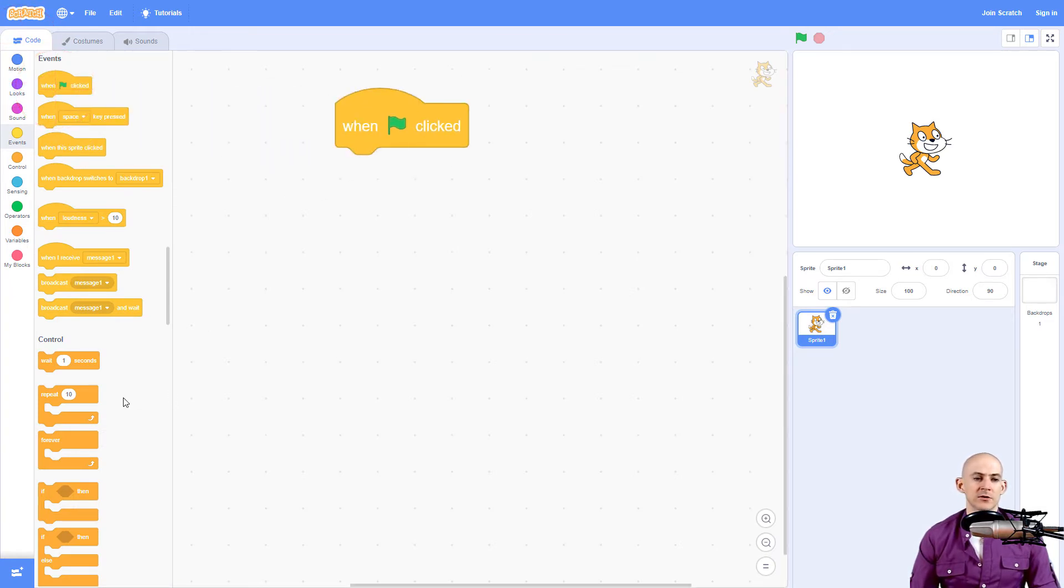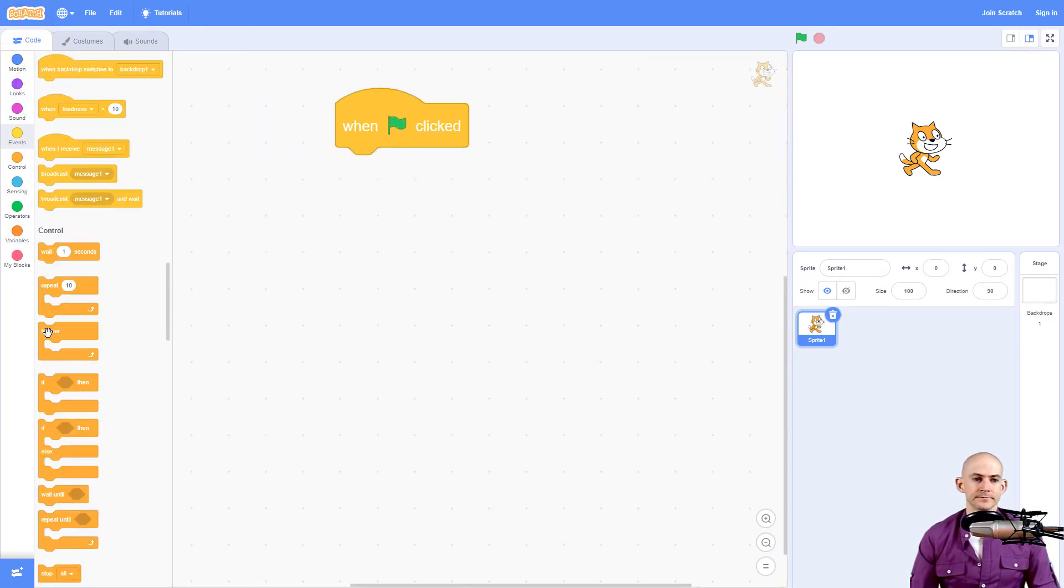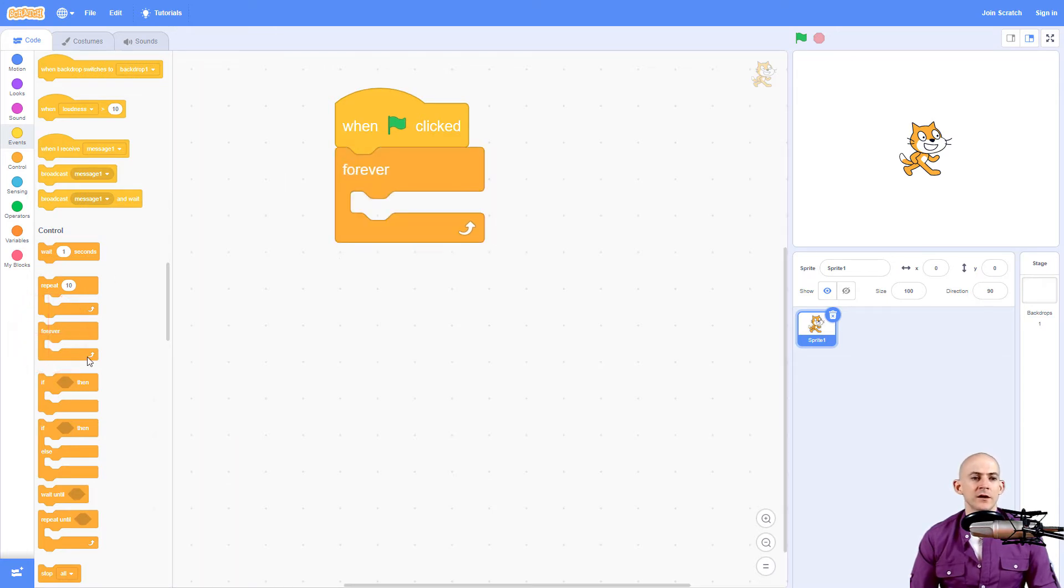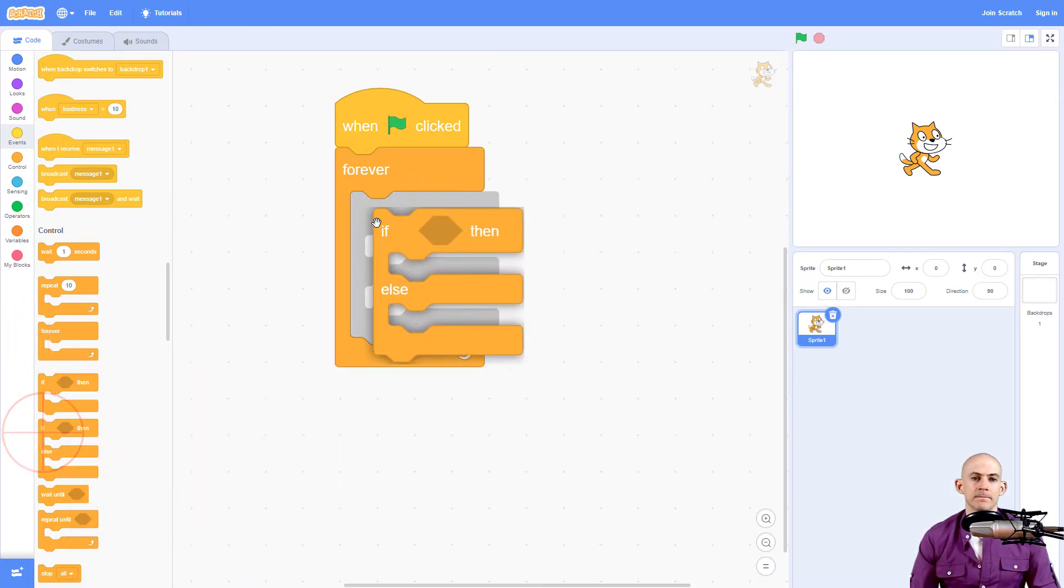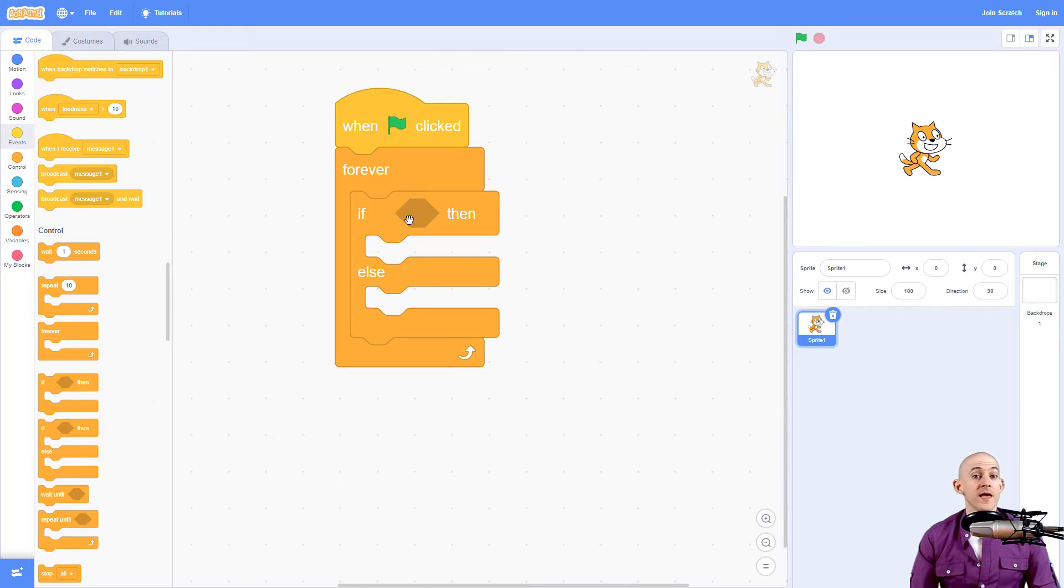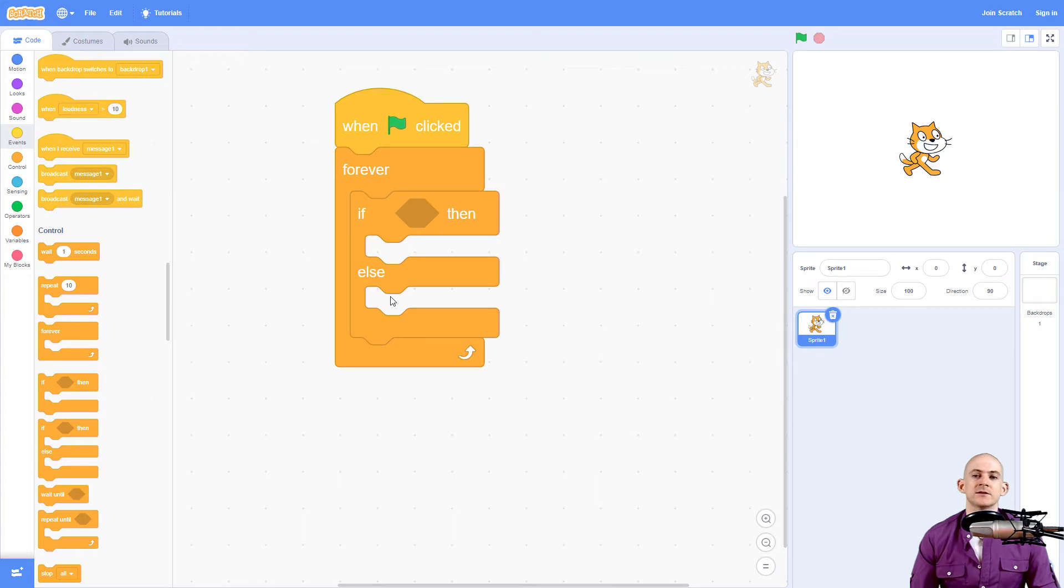I'm going to say when I press the green flag, we're going to forever check something. We're going to use a conditional block if else. So if it's touching the mouse, it's going to turn it into a mouse. Otherwise else, it's going to turn it into scratch cat.